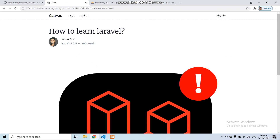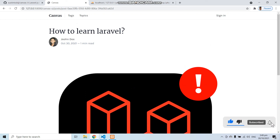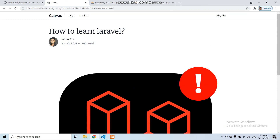So here you can see we got a beautiful UI — a complete blog system in Laravel in just a few minutes. Make sure to subscribe to this channel and press the bell icon to get notifications of my next video.